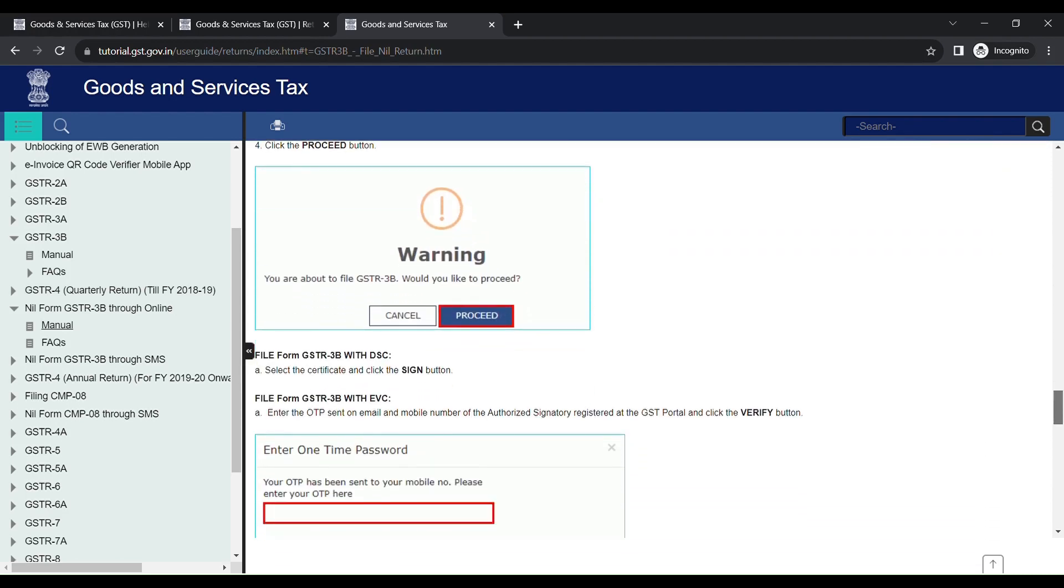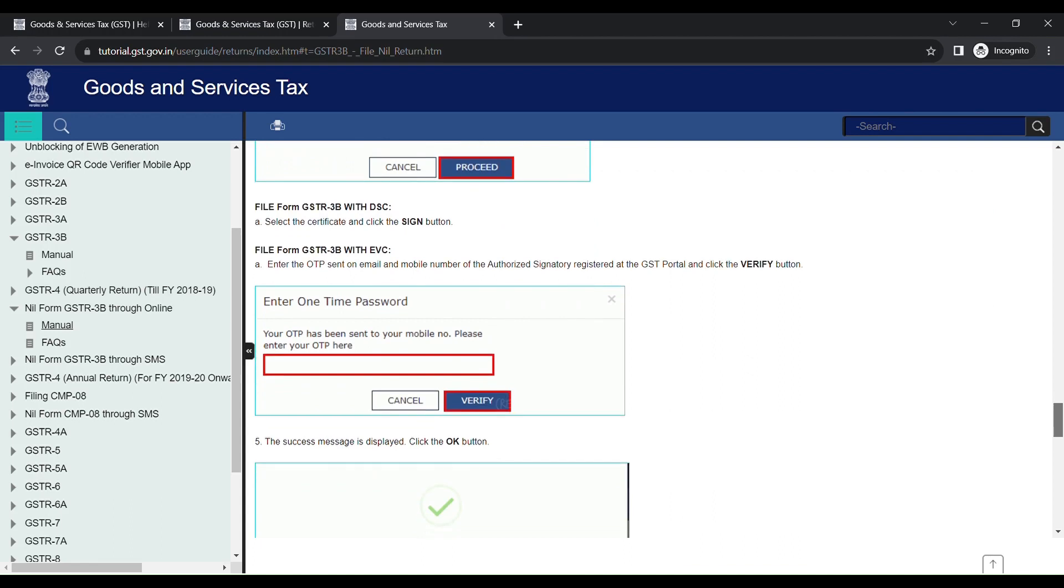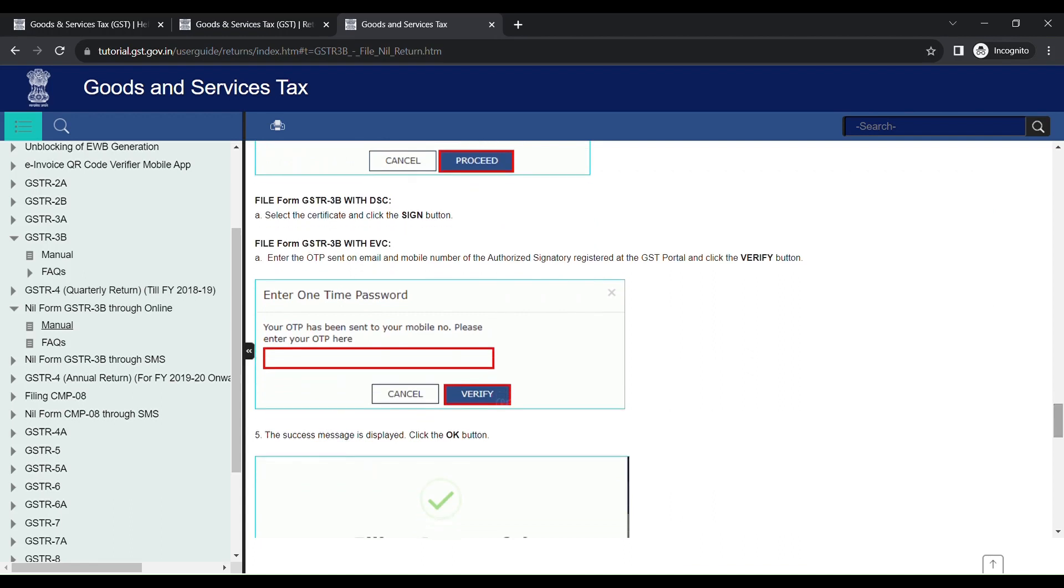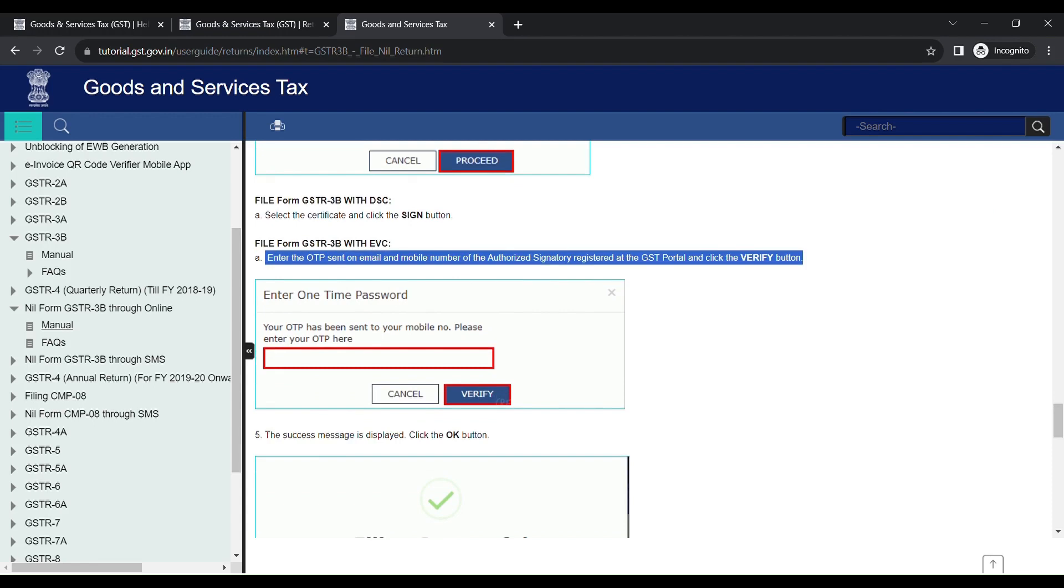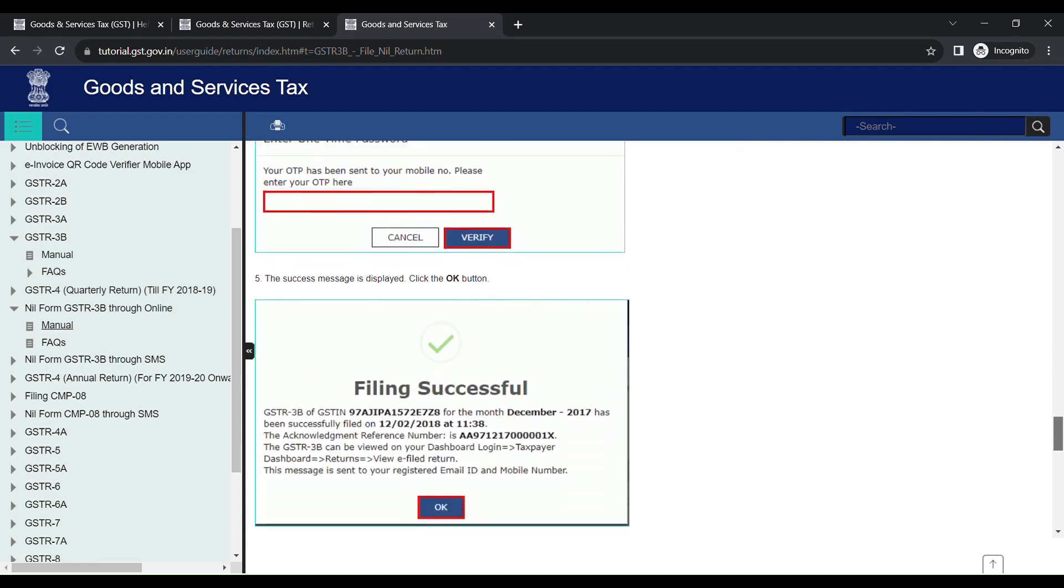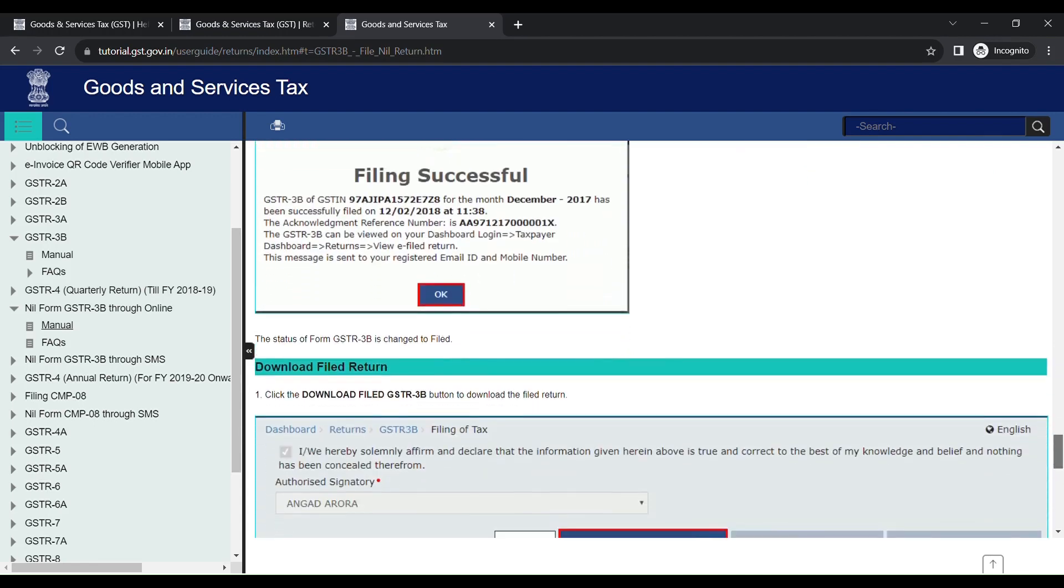Click the declaration: I hereby solemnly file GSTR3B with EVC. As usual, it will display a warning: You are about to file GSTR3B. Would you like to proceed? Click Proceed. You will get the OTP in your registered phone number. Enter the OTP.